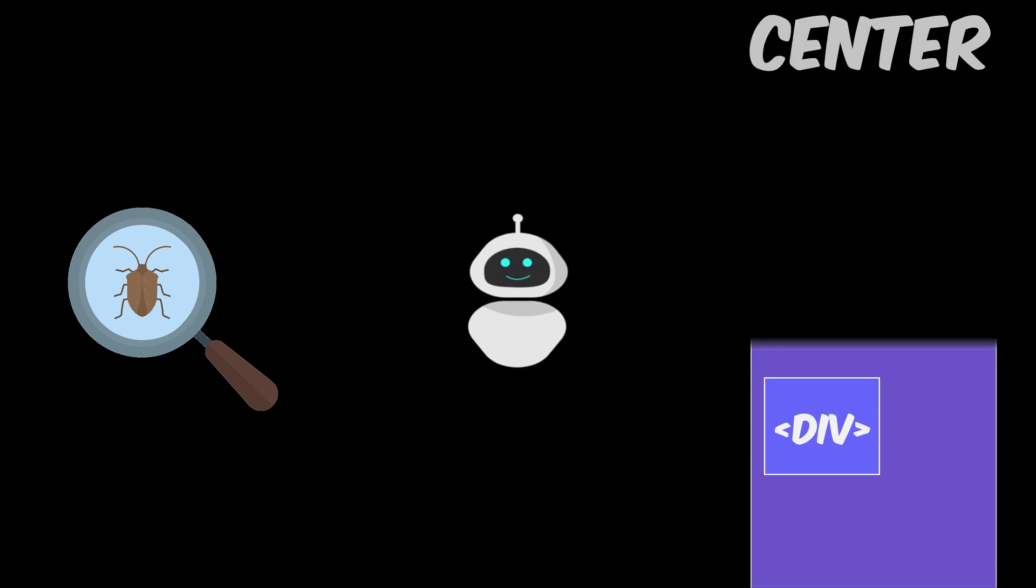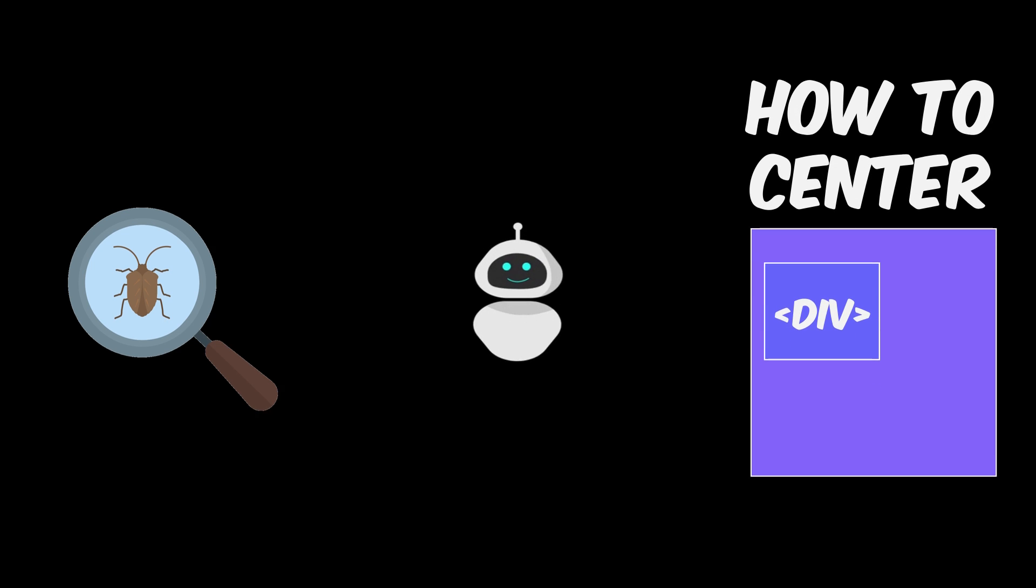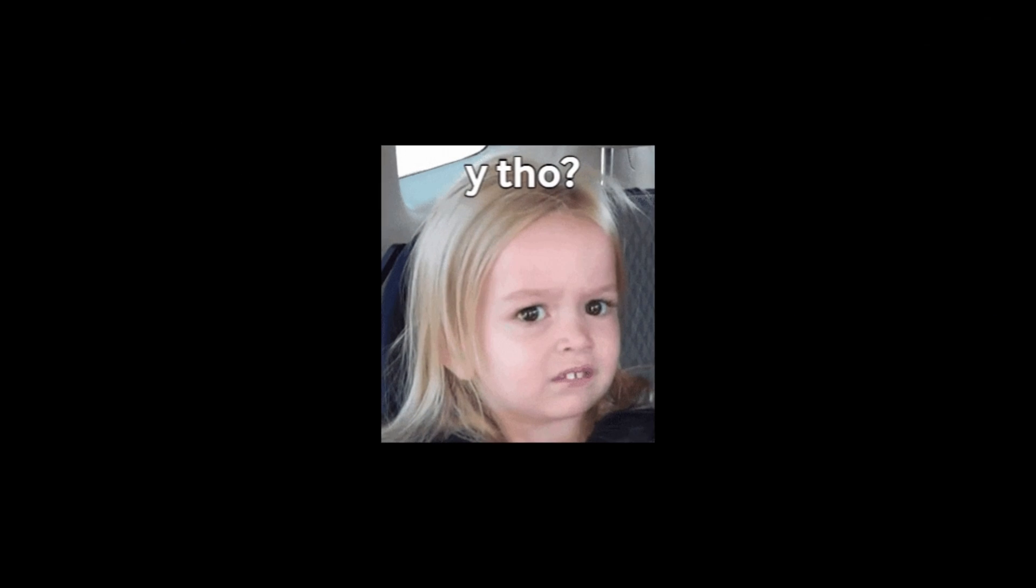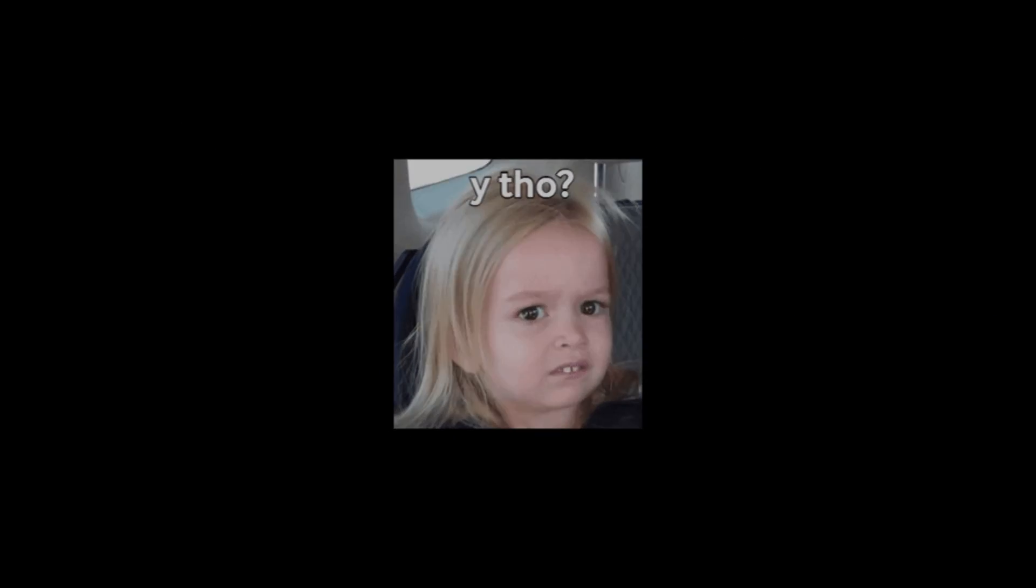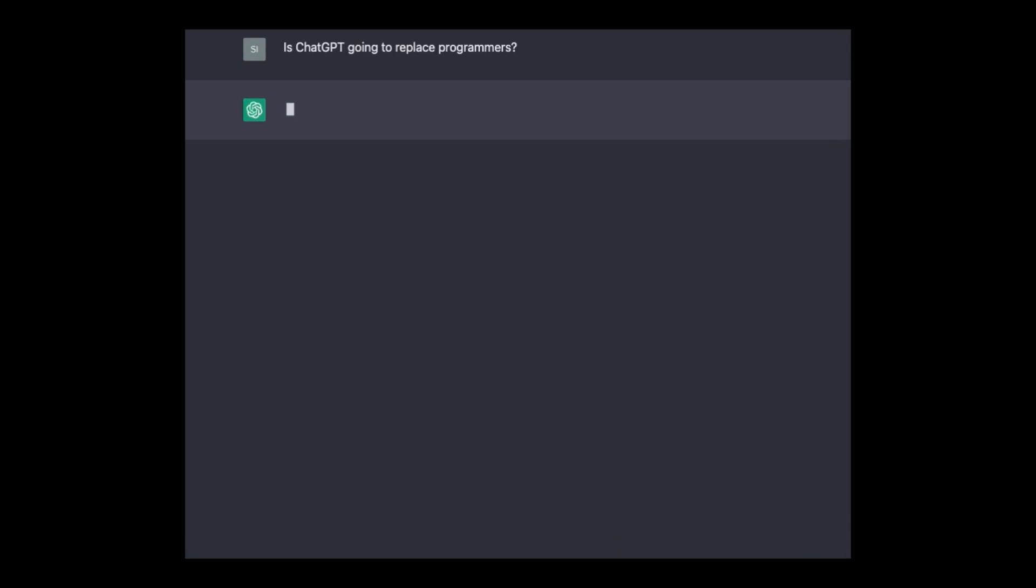It will help programmers find bugs in their code and assist with specific tasks. However, it's not going to replace them entirely. It is unlikely that ChatGPT or any other language model will replace programmers.